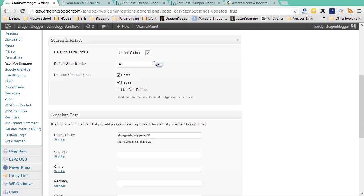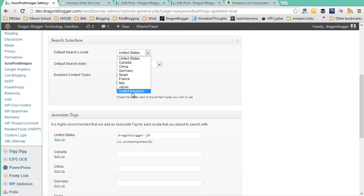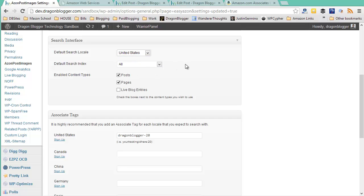This is basically the default configuration for the search box that appears in your WordPress post editor. You want to choose your default locale. This is going to be the Amazon store that's closest to either your location or your visitor's location. That way you default insert affiliate links for images for that Amazon store or links for that Amazon store. This could be, of course, the United States, Canada, China, Germany, Spain, Italy, Japan, United Kingdom.